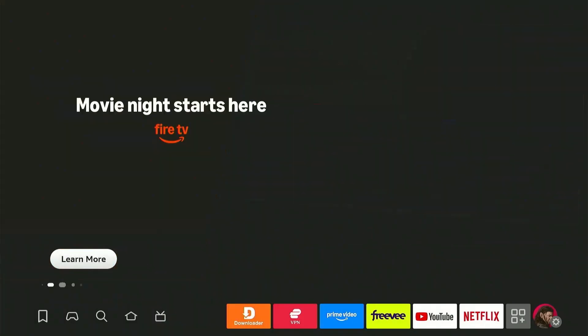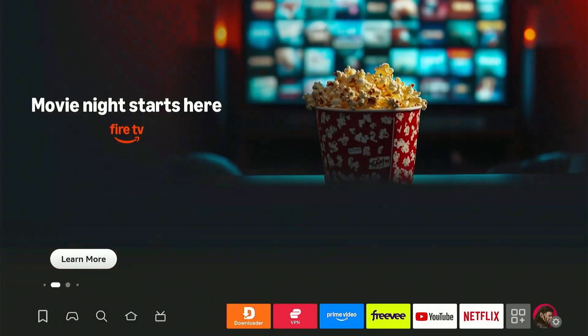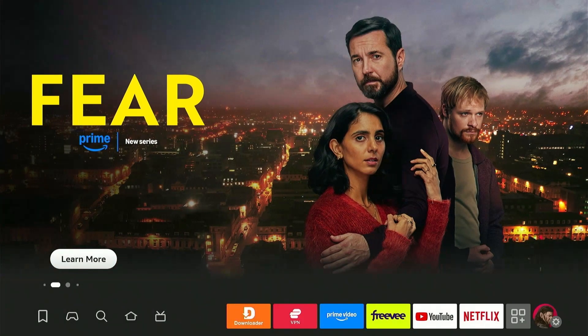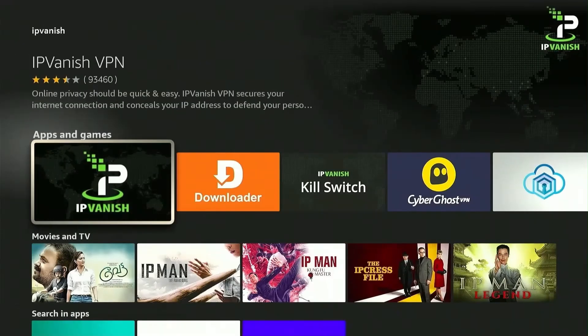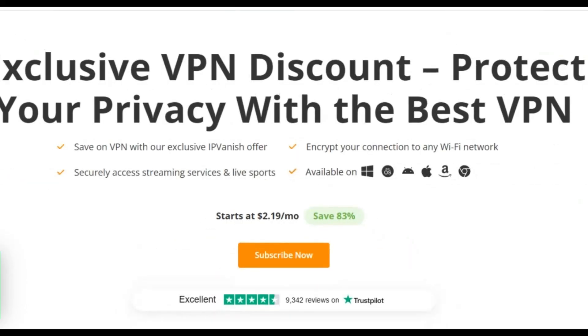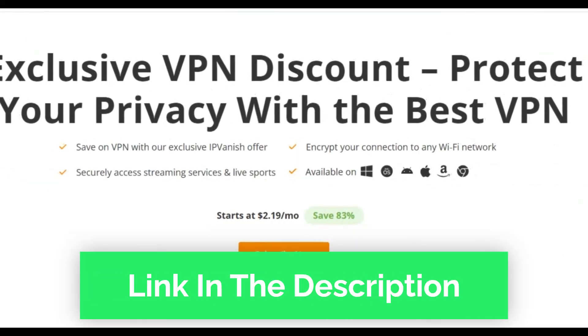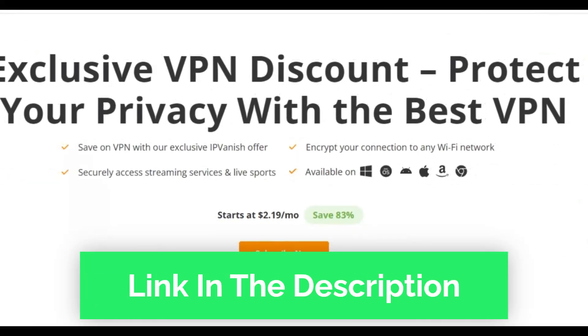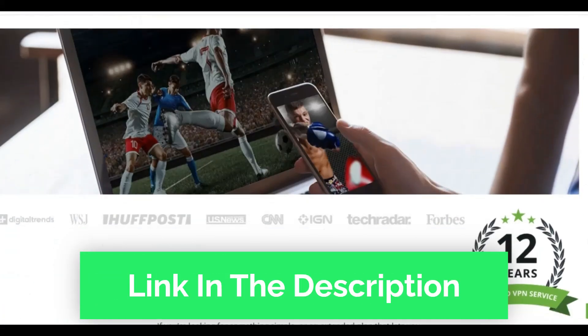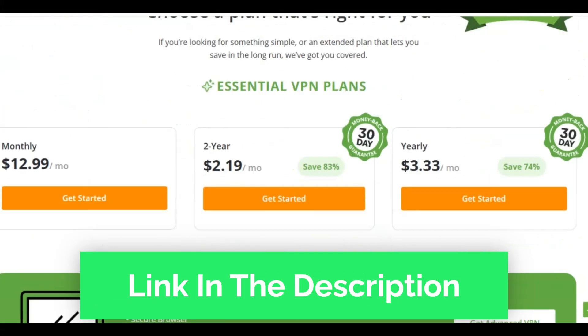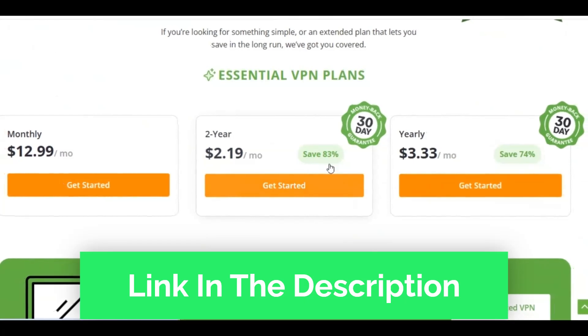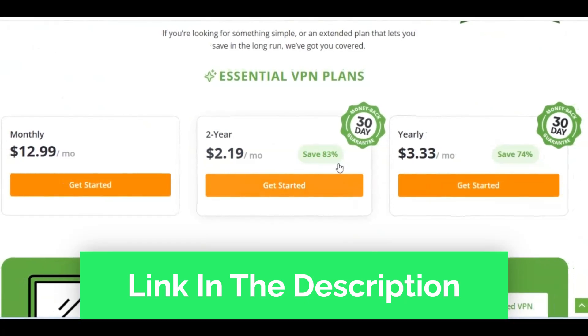So now let's set up the IP Vanish Kill Switch feature. Firstly, you'll need the IP Vanish app installed on your device along with an active IP Vanish subscription. Click the link below to grab a discount of 83% on your IP Vanish subscription and enjoy unrestricted streaming today.